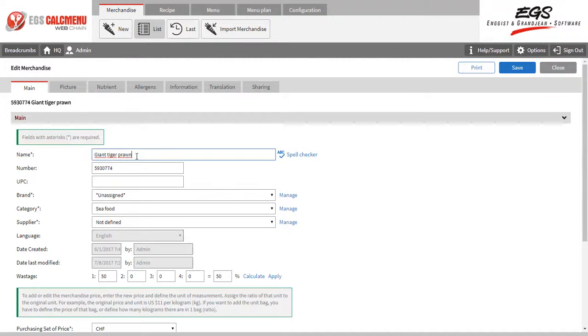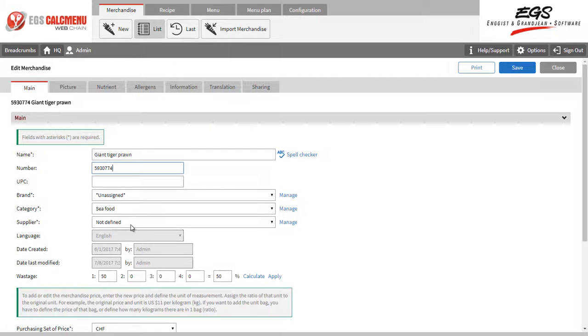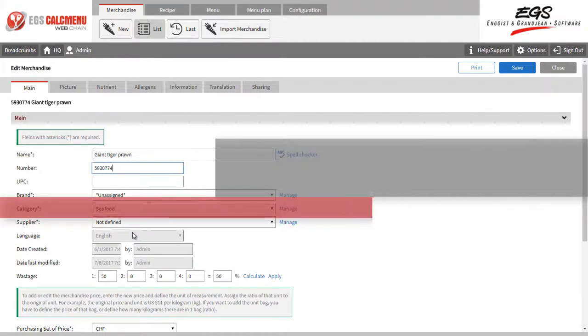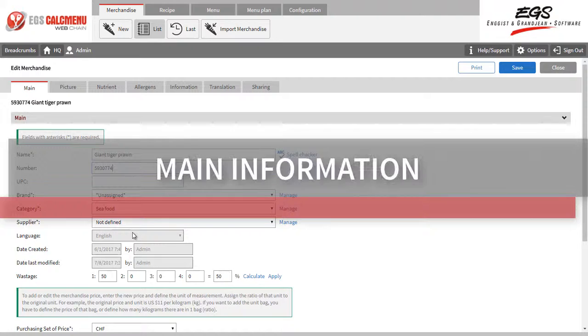Using the Edit feature, you can modify all information related to an ingredient. Let us explore the tabs available, starting with Main information.